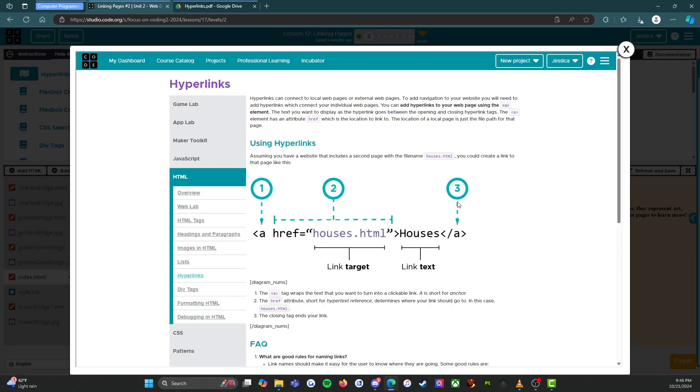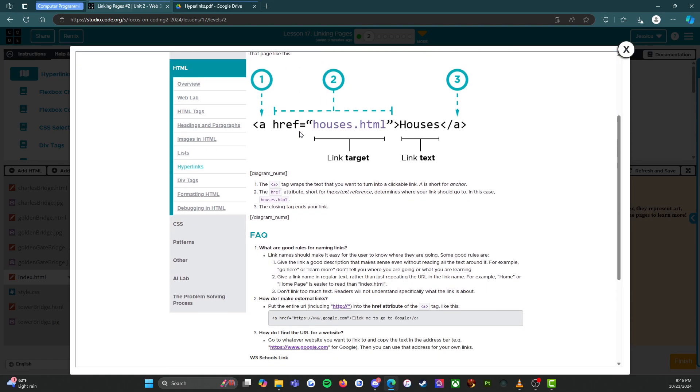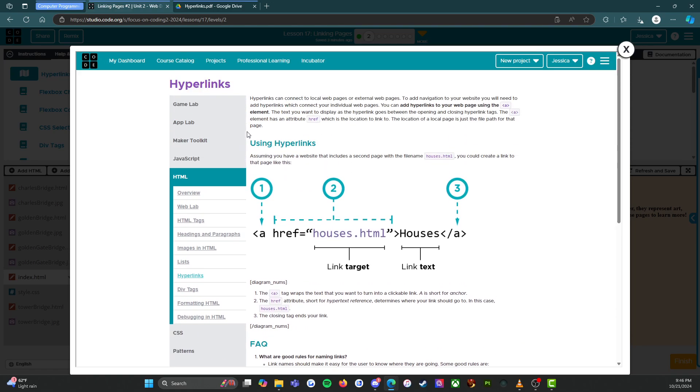And if we click on hyperlinks, it will give us all the useful information about hyperlinks. So we can look through that if we need to.